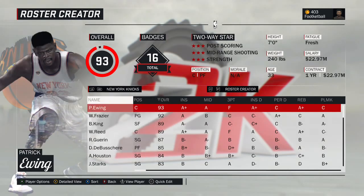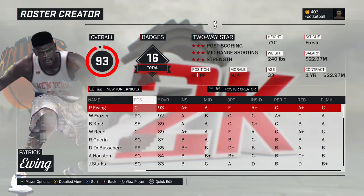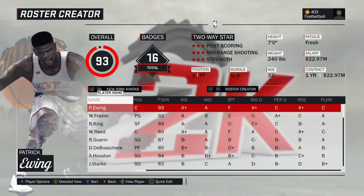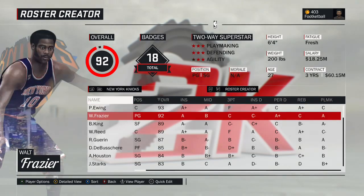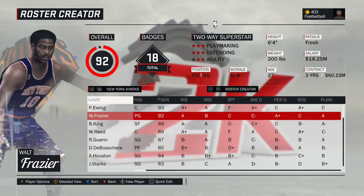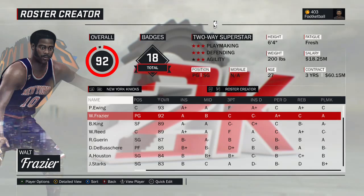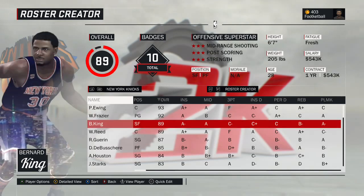This is the most recently finished team. First up — Patrick Ewing, the 1990 version. He was already on the game, just traded him over and edited his ratings. Walt Frazier — the 1970 version, the first title-winning team for the Knicks. A no-brainer.